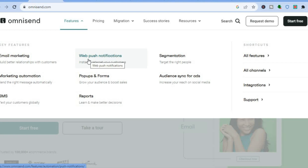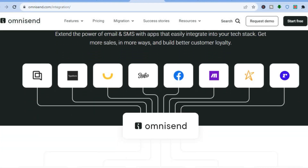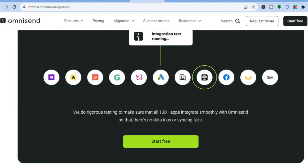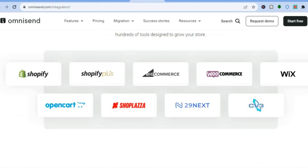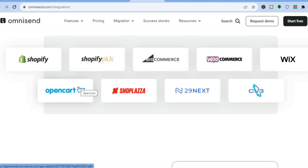Another thing that I love about OmniSend is it integrates with numerous platforms. You'll be able to integrate with over 130 apps. So you can add your Shopify, you can also add Wix, and numerous other platforms. Whether it is BigCommerce, WooCommerce, or OpenCart, you'll be able to add OmniSend to it.